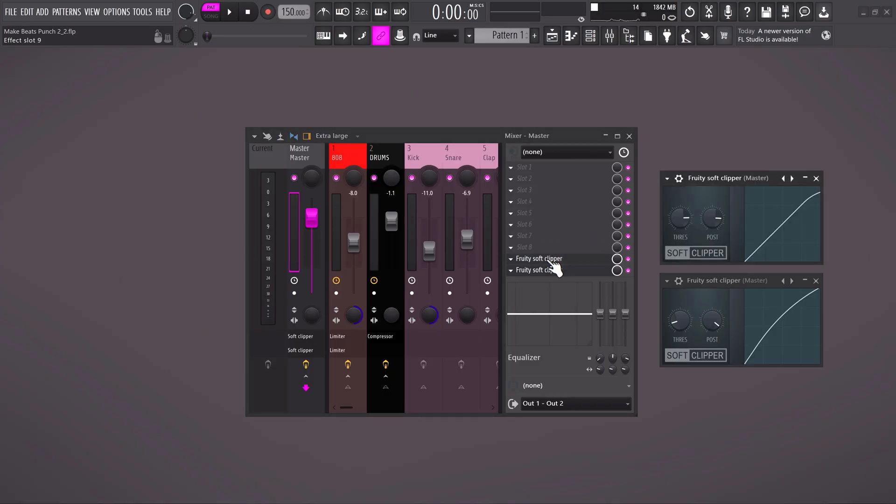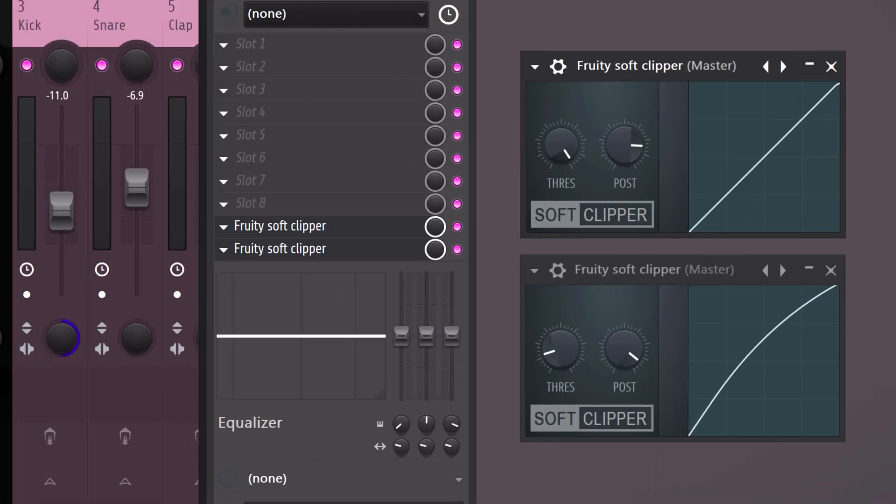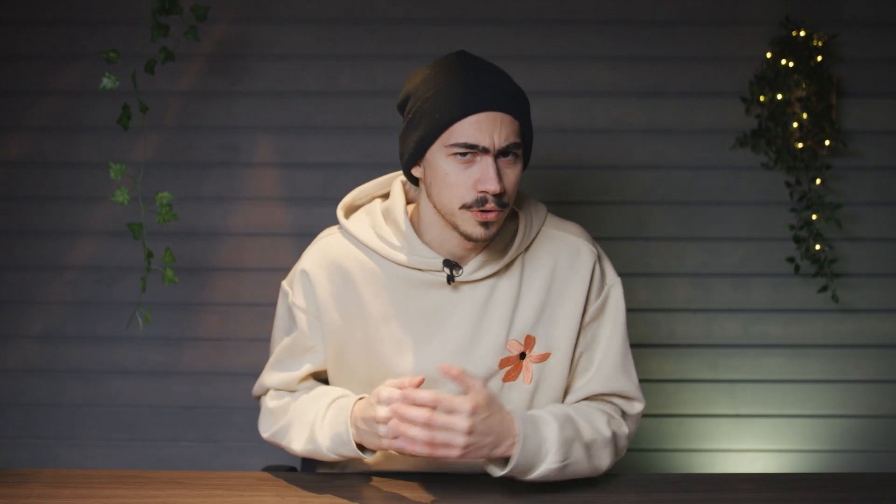This works perfectly fine. But what I like to do is add another soft clipper on top of the previous one. Then turn the threshold all the way up and adjust the post. This will change the master volume before the other soft clipper. Gives you a little more control.